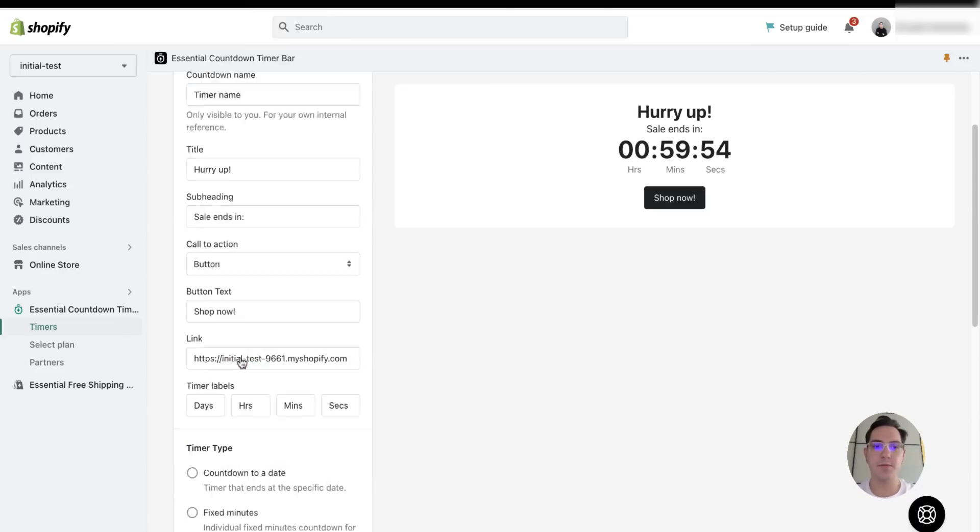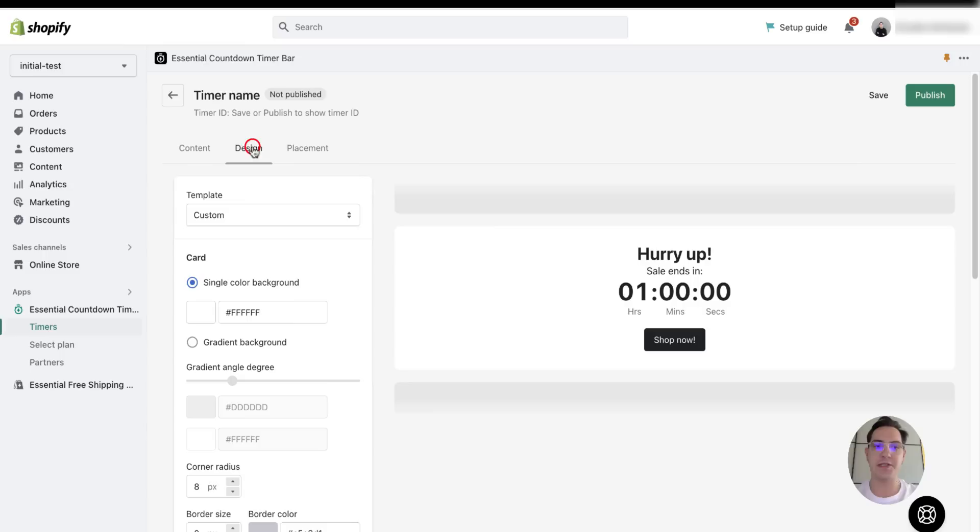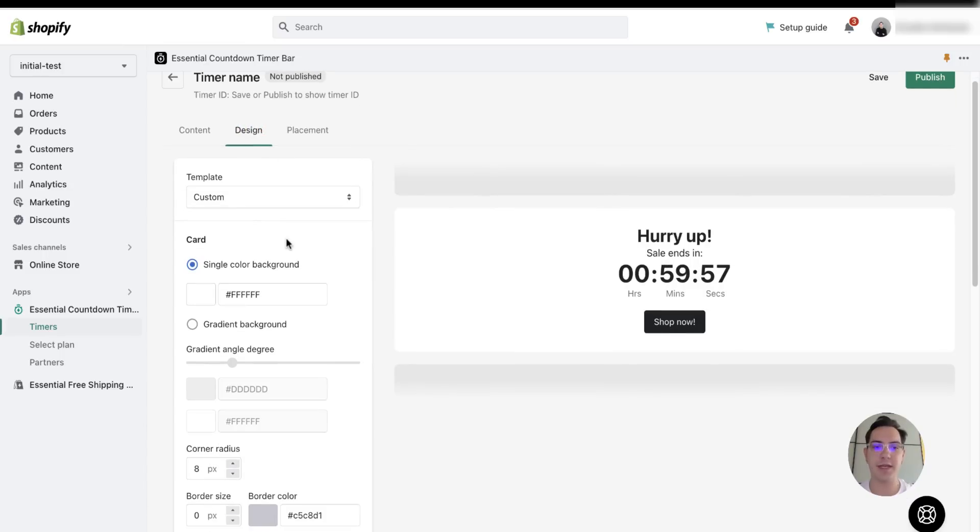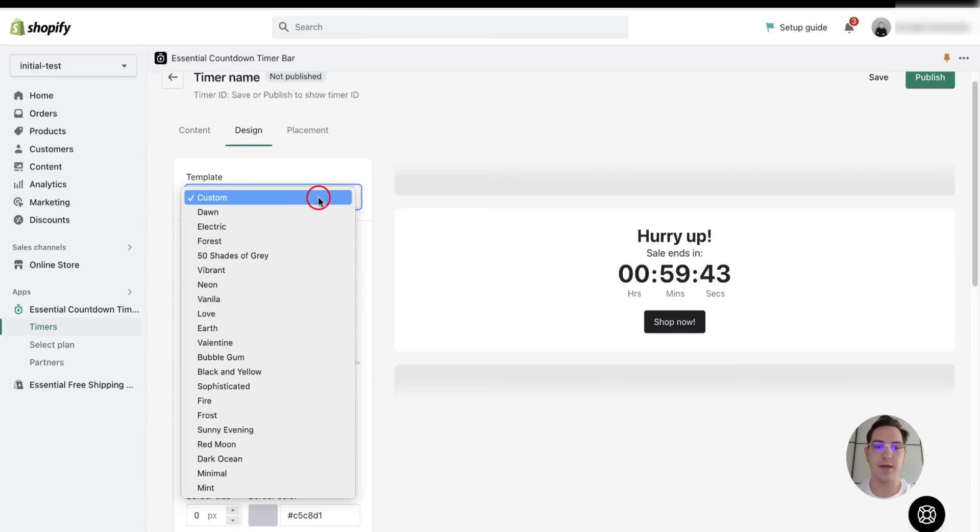Once we finish here, we should head for the next step, which is design. We can make our own customizations or we can choose already predefined templates. I will go with a bubblegum.